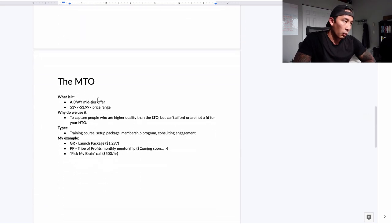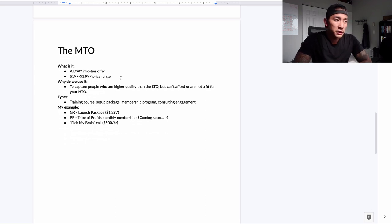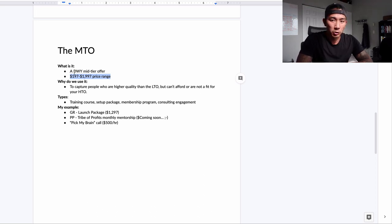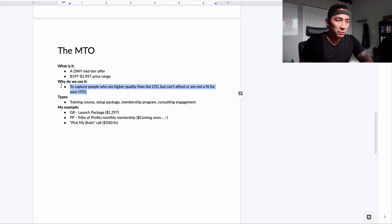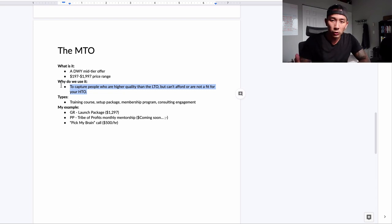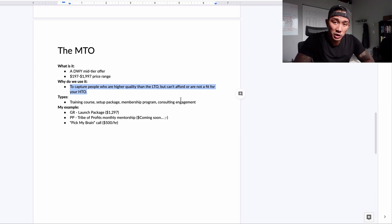The MTO is the mid-ticket offer. It's usually a DWY — done-with-you — type of solution. The usual price range is $197 to around $1,997. We use it to capture people who are higher quality than the LTO audience but can't afford or aren't yet a fit for our HTO, the high-ticket offer. Types include a training course, a setup package, a membership program, or a consulting engagement.